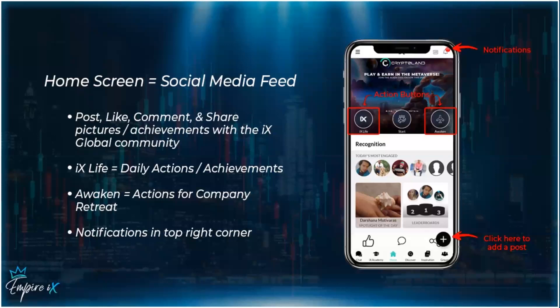Now that you're logged in, the first screen you'll see is your home screen, which is also your social media feed. If you scroll down, you can post, like, comment, and share pictures and achievements with the IX Global community. At the top you have 'IX Life,' which is an action button to post daily achievements, daily actions — like hitting the gym or something you want to share.